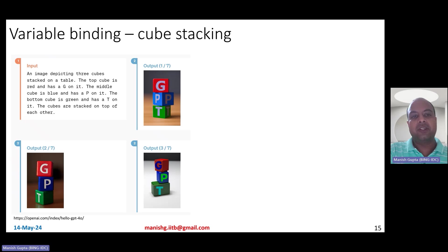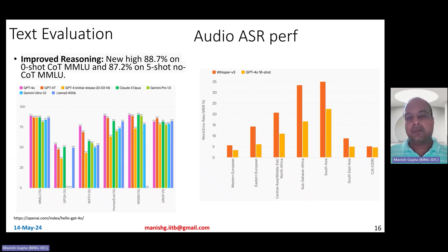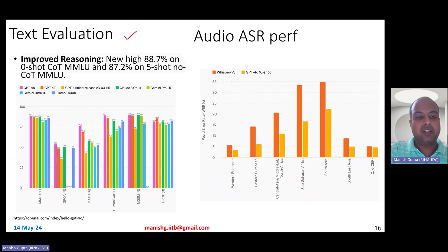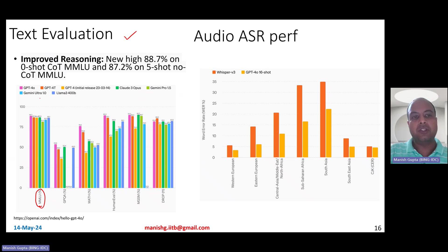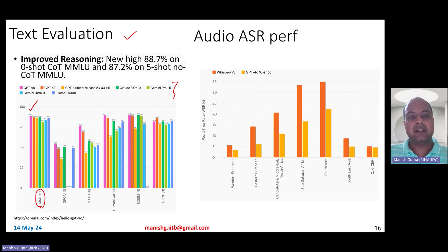It can also do variable binding — you could tell it that the top cube is red with a G on it, the middle cube is blue with a P, and the bottom cube is green with a T, and so on. On text evaluation, it creates a new state of the art on the hard MMLU dataset — 88.7 zero-shot CoT and 87.2 five-shot CoT on MMLU — beating models like Gemini, Claude 3 Opus, Gemini Ultra, and even GPT-4.